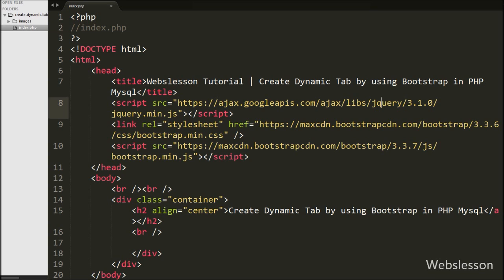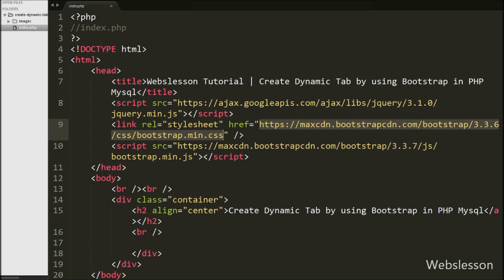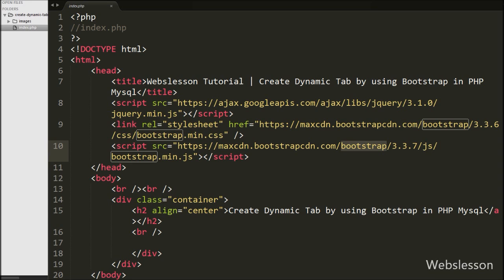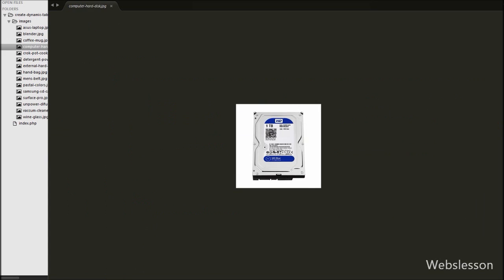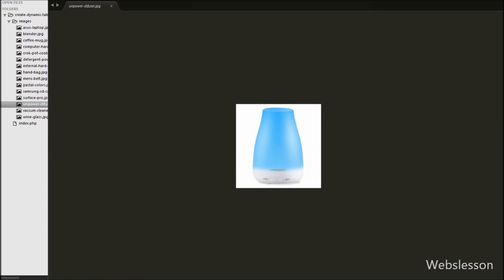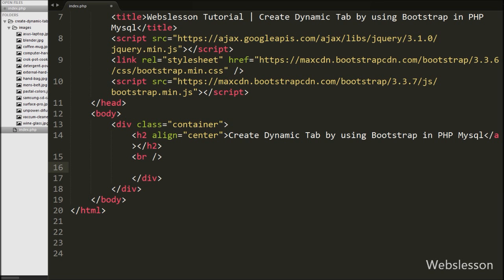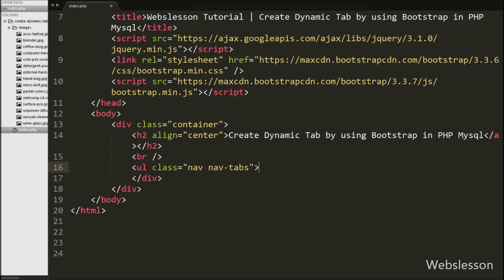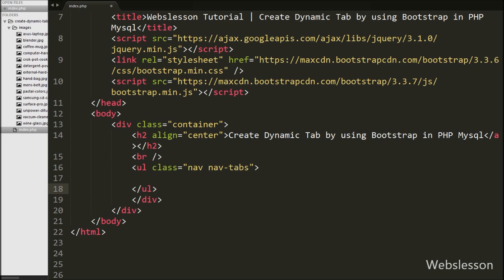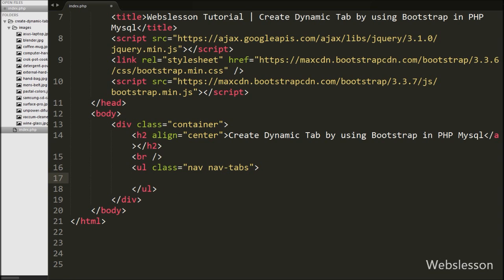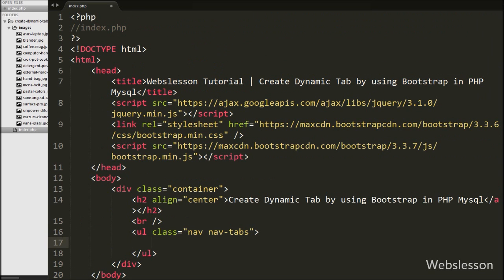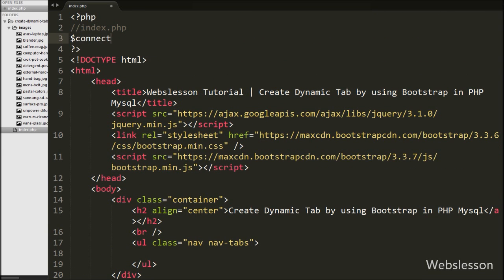Now we move on to learn this topic. This is my index page, and on this page we have used the jQuery JavaScript library and Bootstrap framework. We will use Bootstrap to make dynamic tabs, so we have used the Bootstrap framework. We have stored product images in an images folder. First, we want to create a simple tab using Bootstrap, so here we have written an unordered list tag with the attribute class equal to 'nav' and 'nav-tabs'. Tabs are created in Bootstrap using these nav and nav-tabs classes. Under this we want to make dynamic tabs from data fetched from the category table, so we have to write PHP code and first make a database connection.